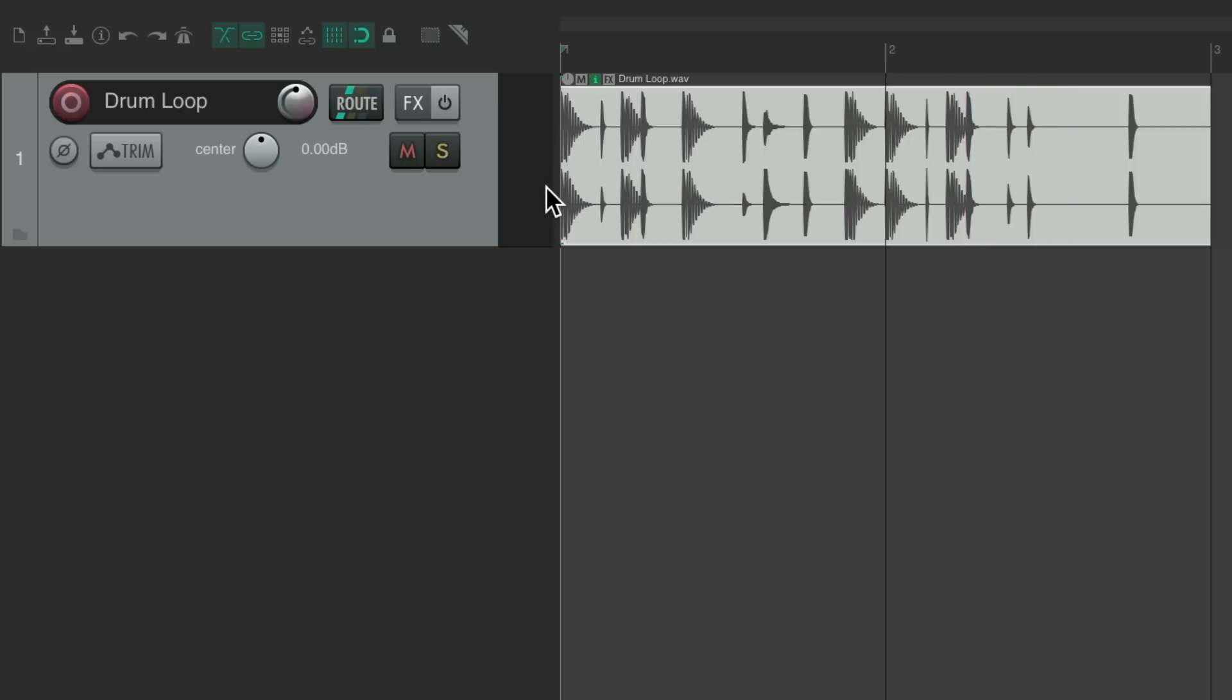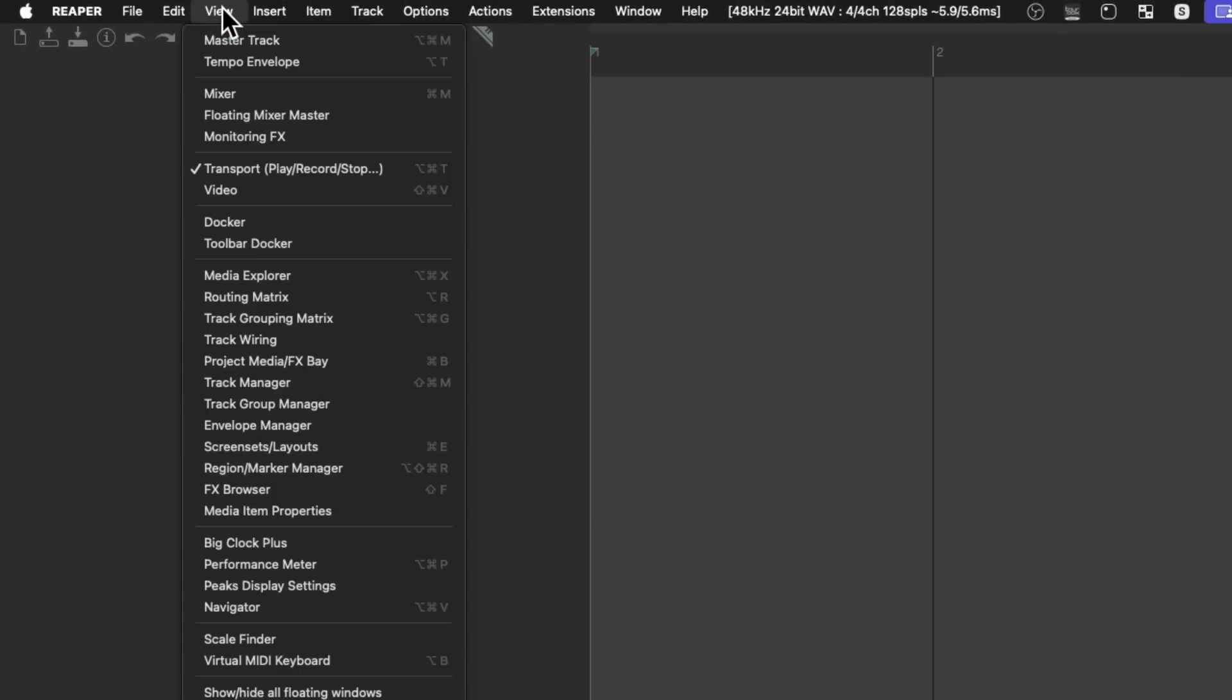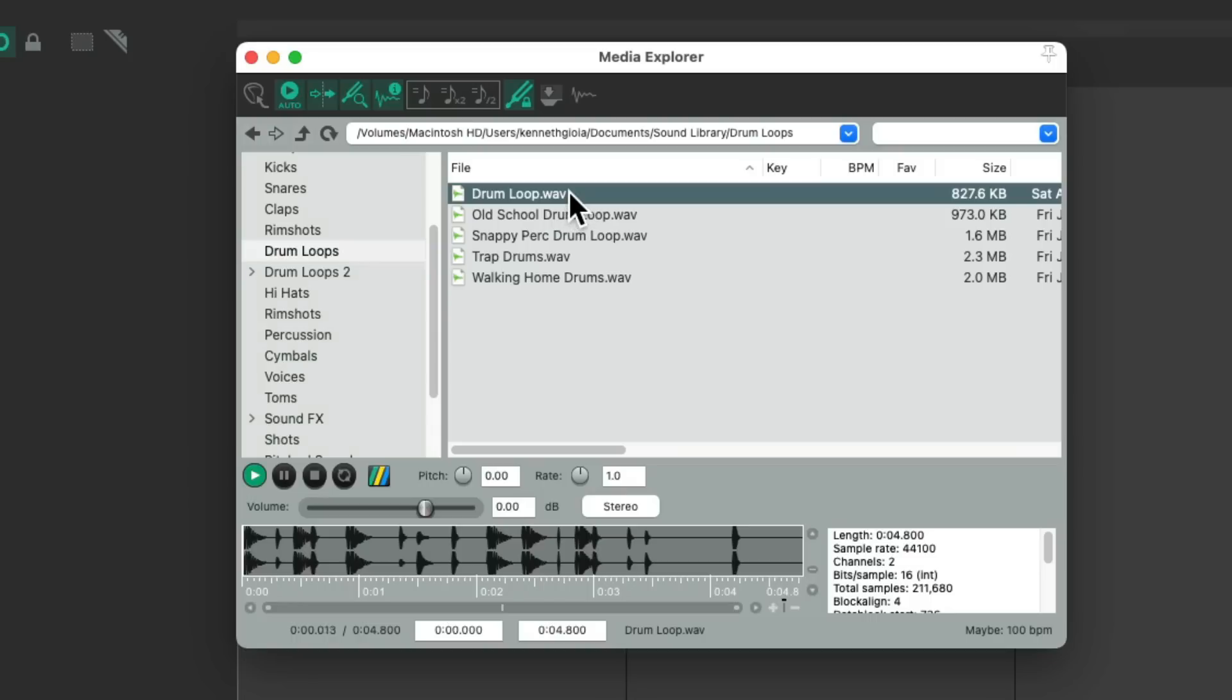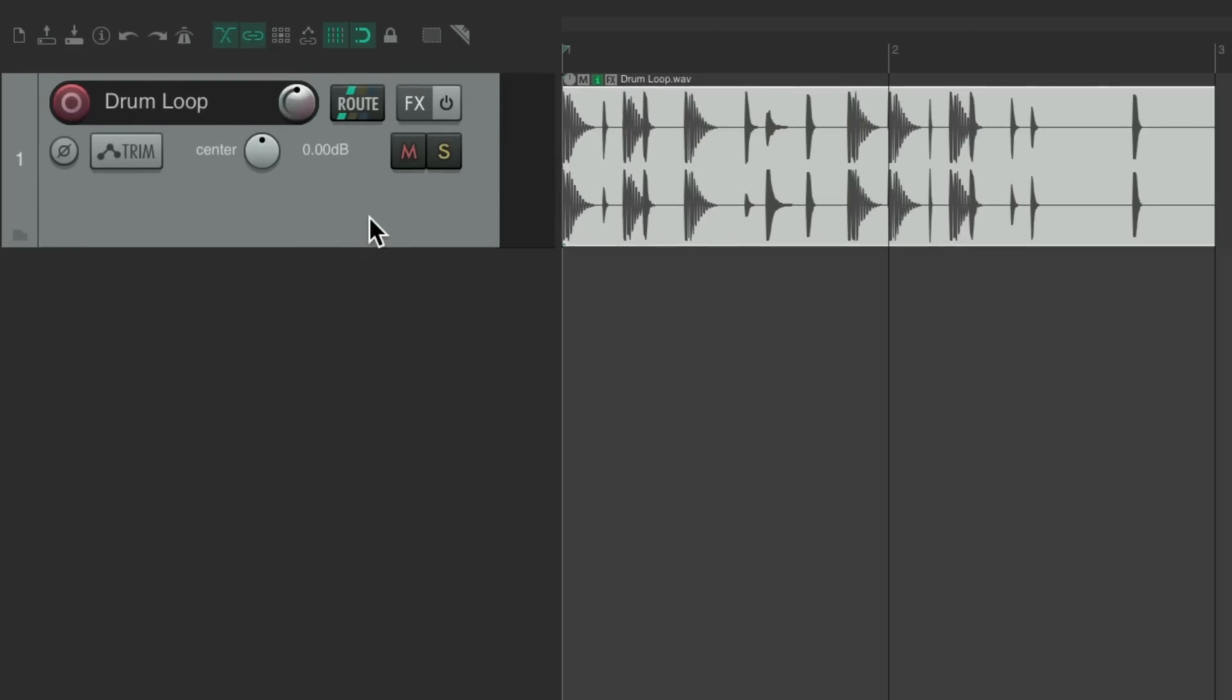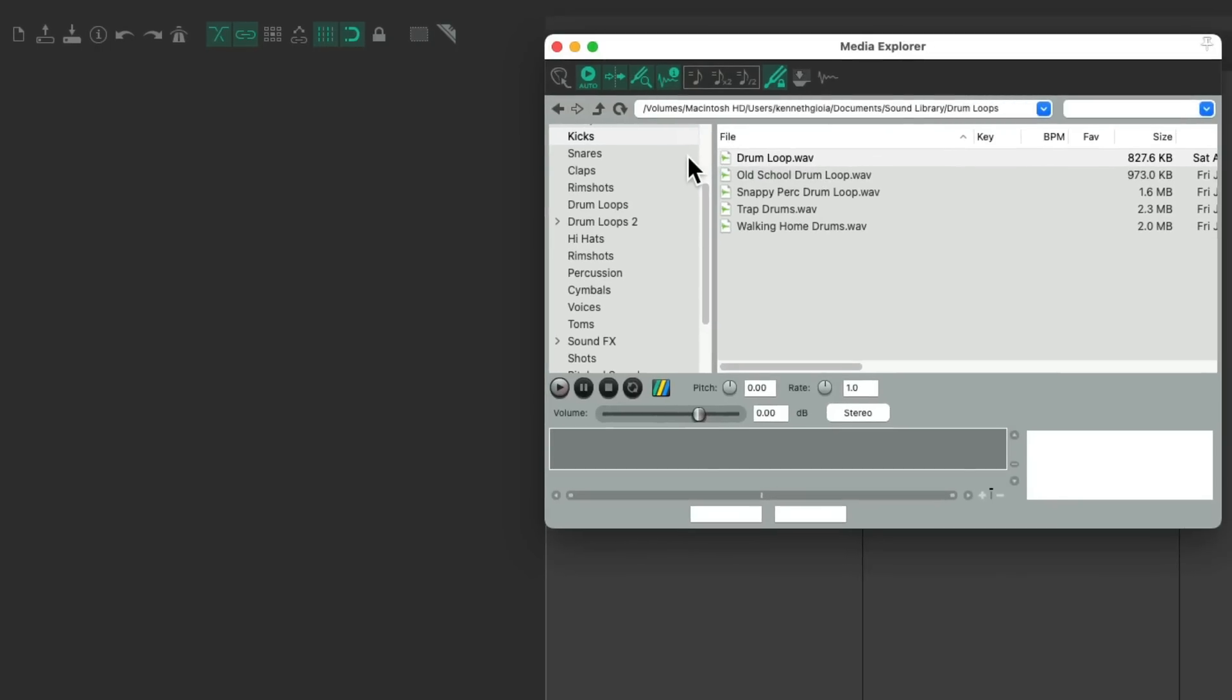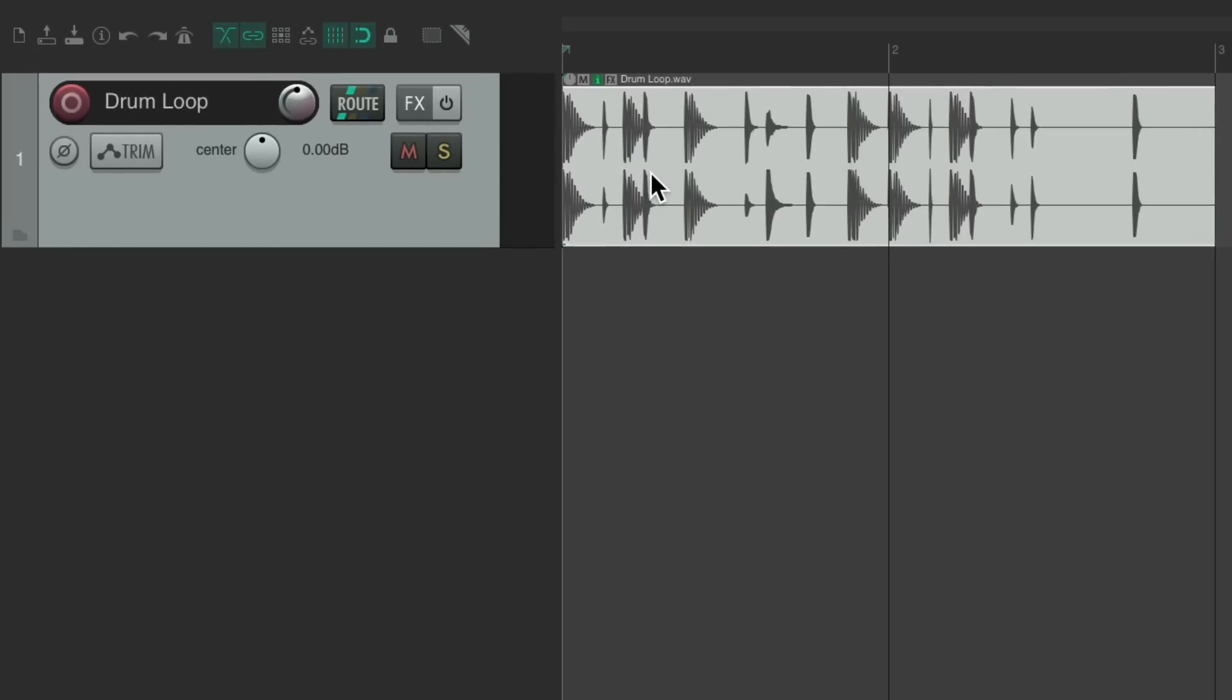But we could also do it from the media explorer. Go up here to the view menu. Go down to the media explorer. That opens this window. And right over here, I have some loops on my hard drive. The drum loop from before. Again, we could drag it and drop it over here and let go. And that also creates a track with the name of the audio file as the track name and the audio file on the timeline, ready to be played. But we could also just double click a file. Double click this one. And it adds it the same way, with the track name, with the file on the timeline, ready to be played.